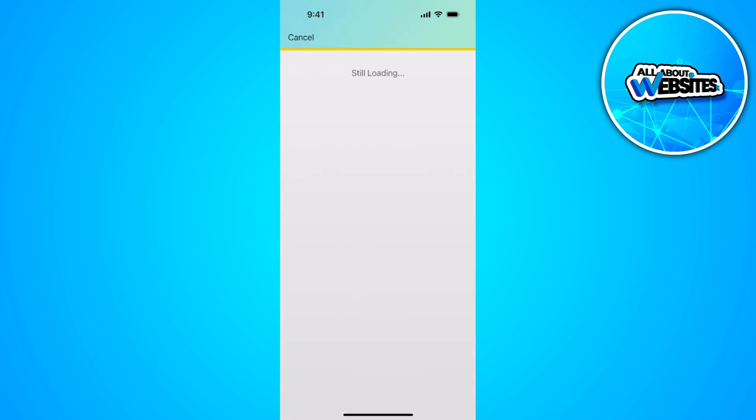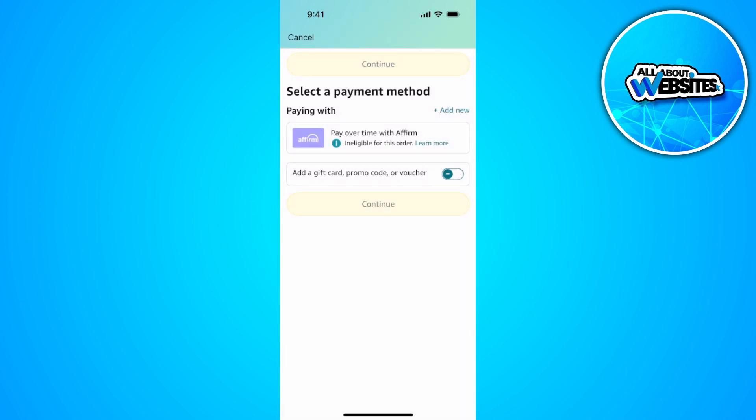As you can see, we're now redirected to the payment methods. What you want to do is simply tap on add new.